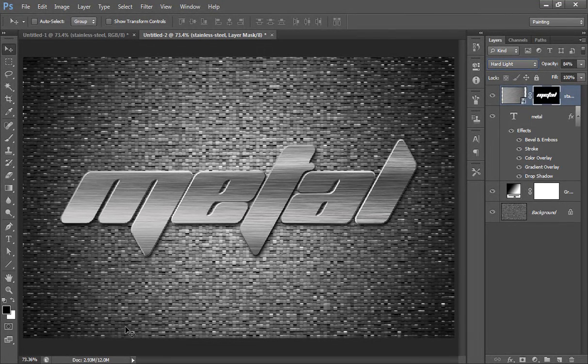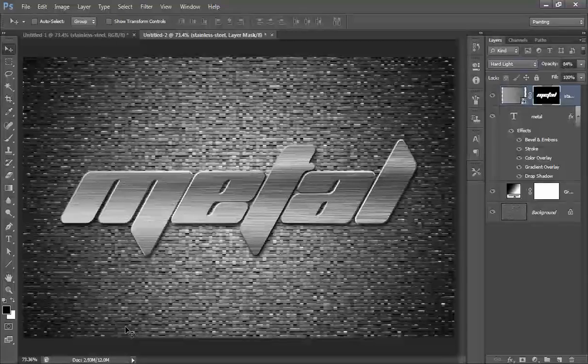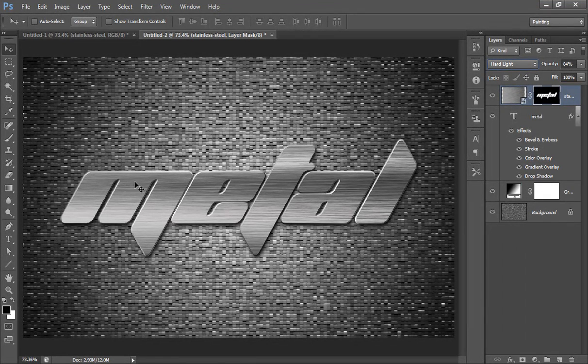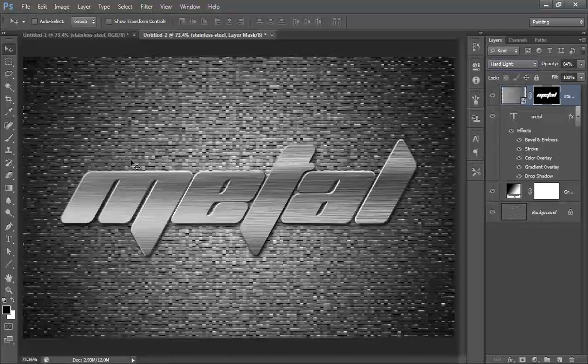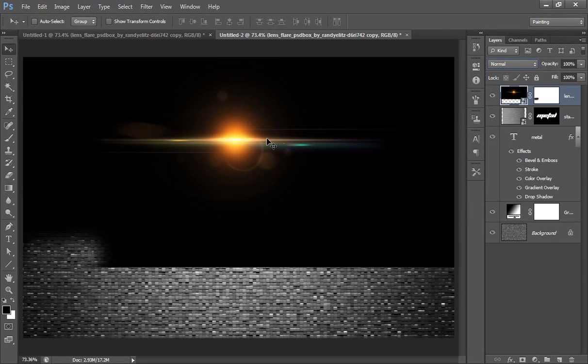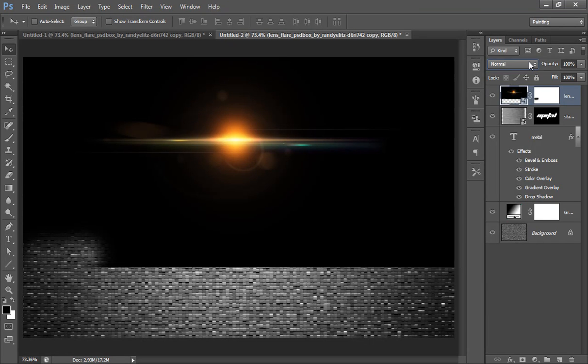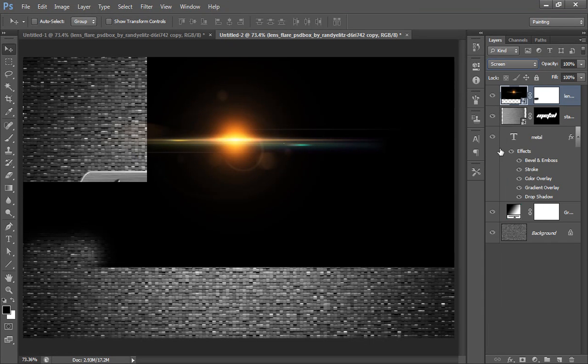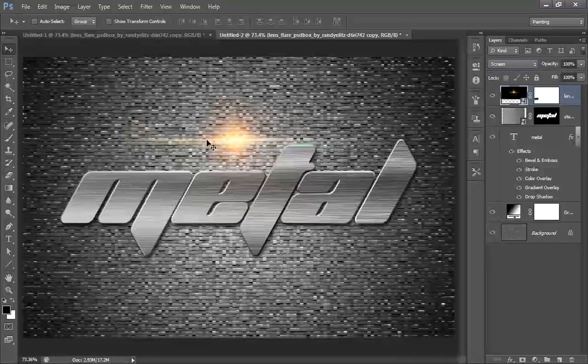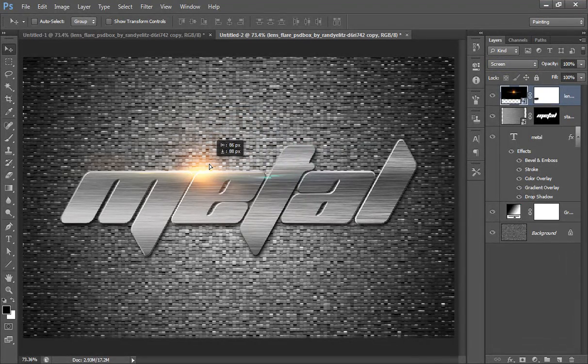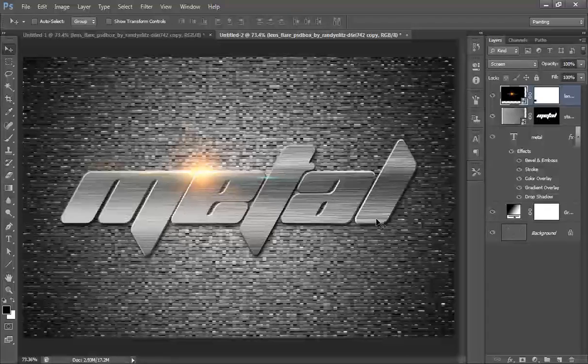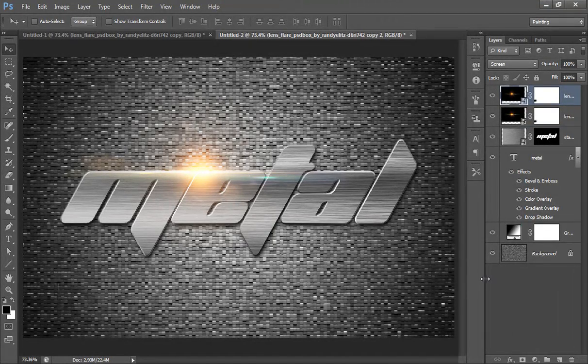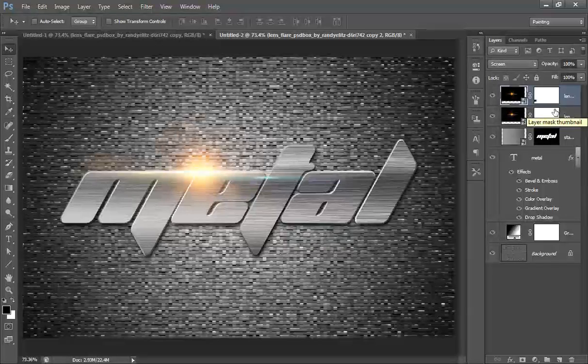I have some sun flares that you can put on the text. Set the flare's blend mode to screen and position it as you want. Then Ctrl+J to make a new copy to get maximum effect.